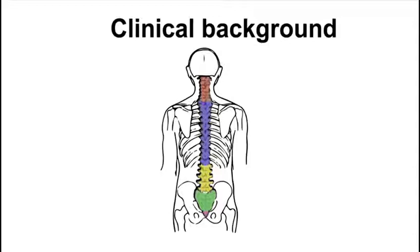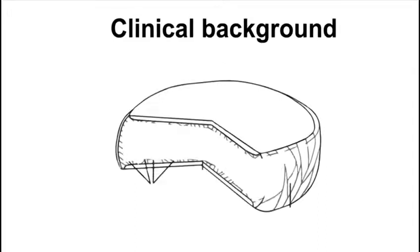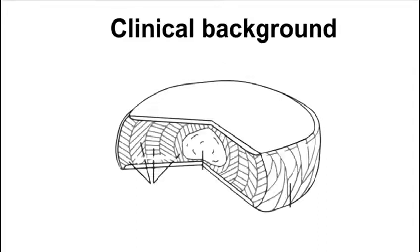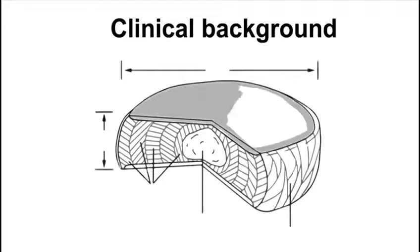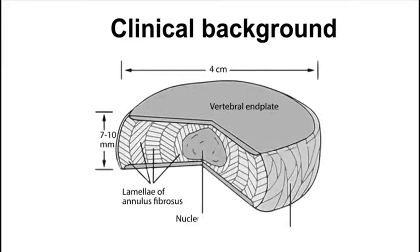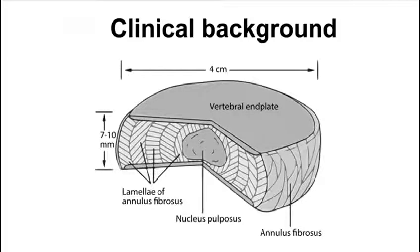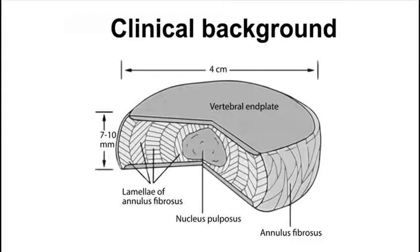The intervertebral discs provide cushioning for the vertebrae and reduce the stress caused by impact. They have two main constituent layers, the inner nucleus pulposus and the outer annulus fibrosis. The nucleus pulposus contains a jelly-like liquid of water and collagen fibers, crucial for shock absorption.